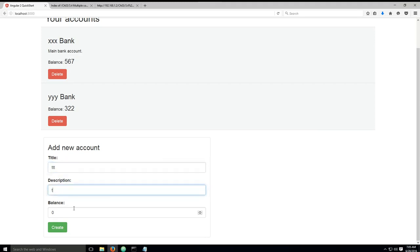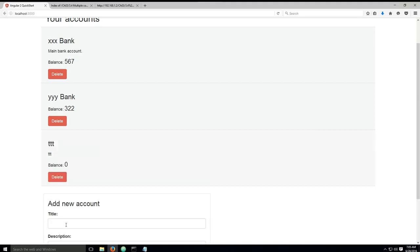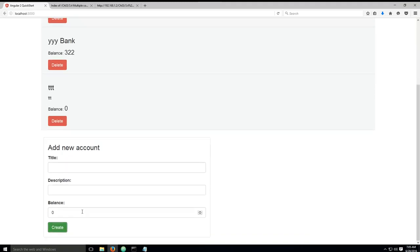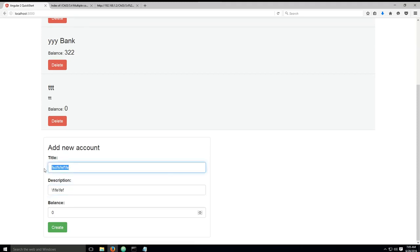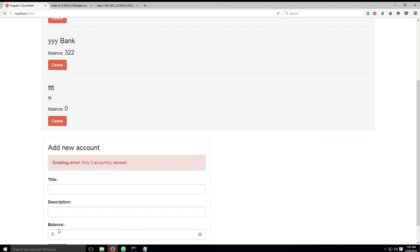And if I type in blah blah blah create and smash my keyboard in the most random of fashions, you know every time I smash my keyboard I keep thinking that it's random but these things keep looking the same, and it says creating error only three accounts allowed.